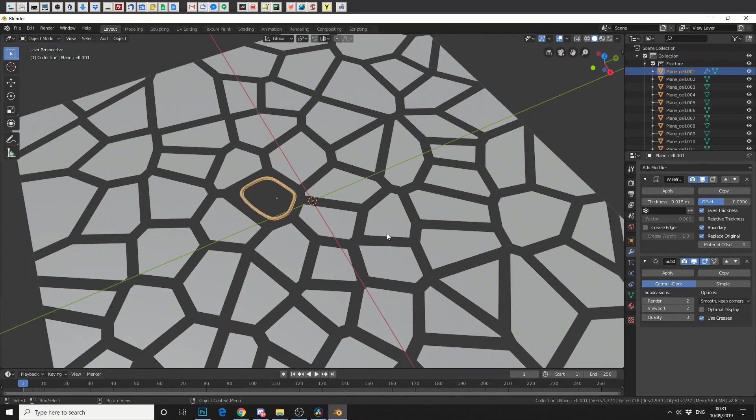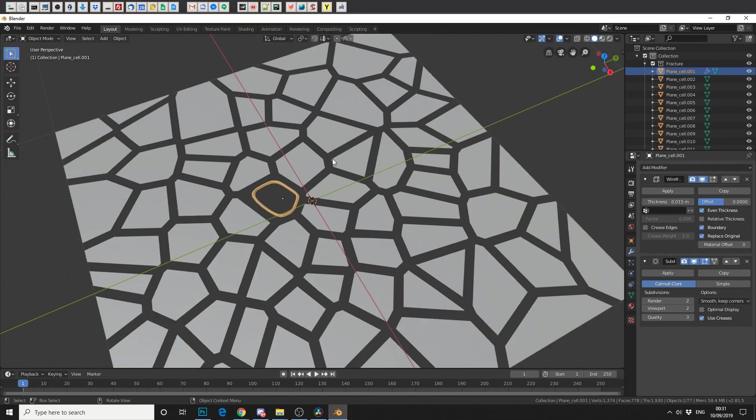Now, this is where the Attribute Copy menu comes into a whole league of its own. Now, what it does, rather than selecting each individual object and applying a modifier, and same again, next object, apply a modifier, what it will do is it will copy the modifiers over to anything that we selected.